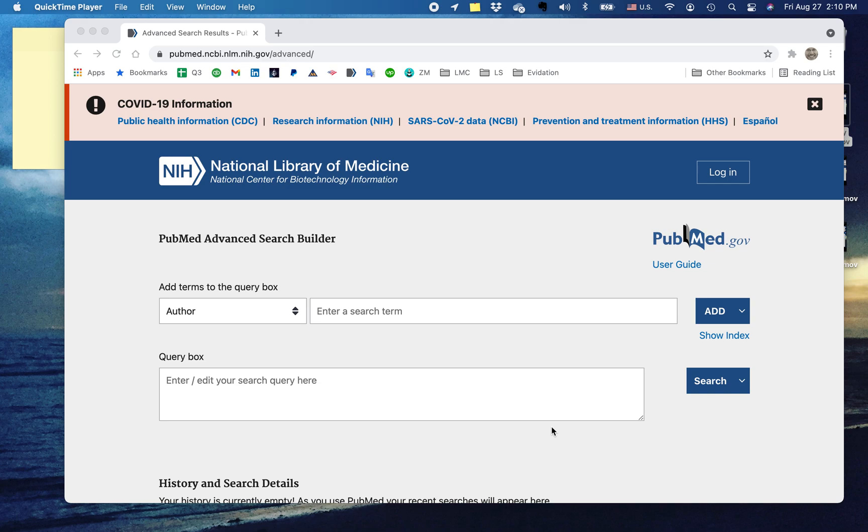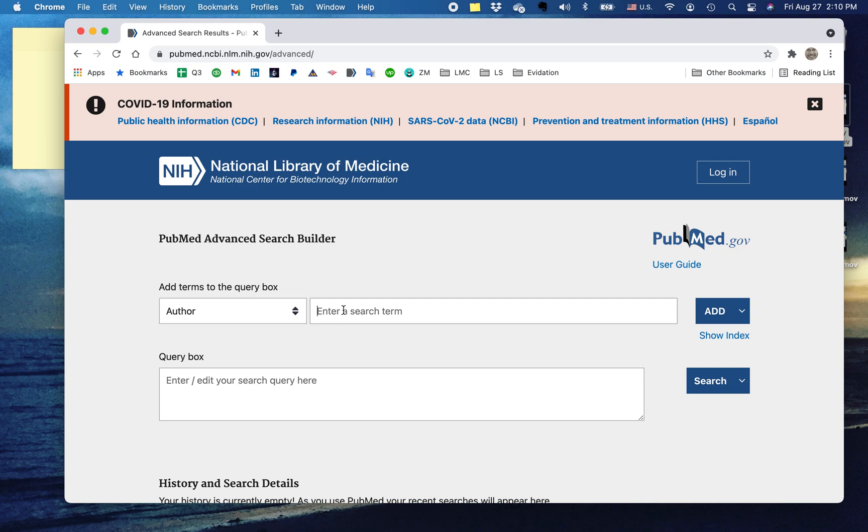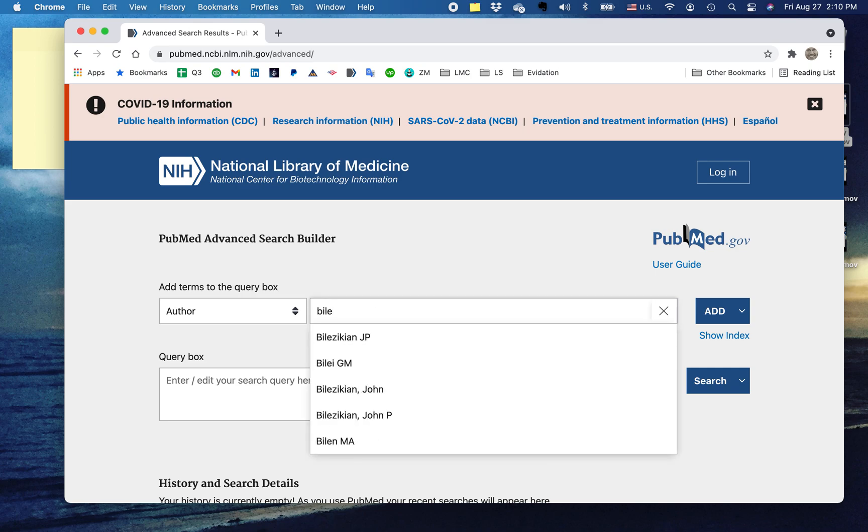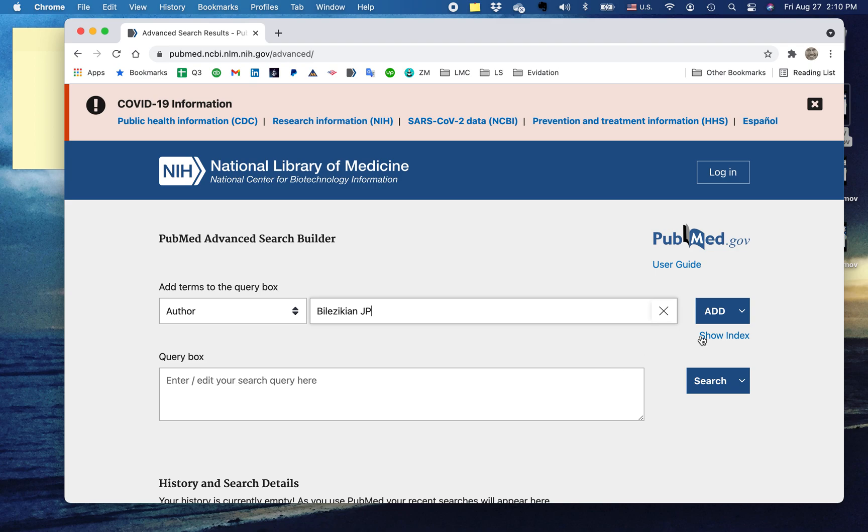Today I'm going to show you how to narrow a search using the affiliation of a particular author. So, for example, you know that I'm fond of using Dr. John Bilzykian as an author.